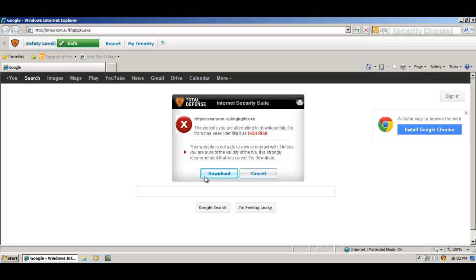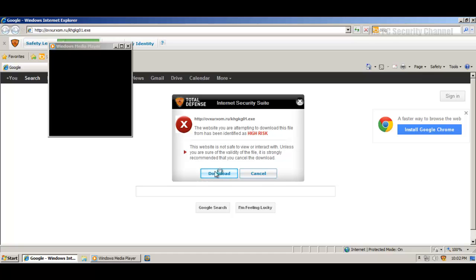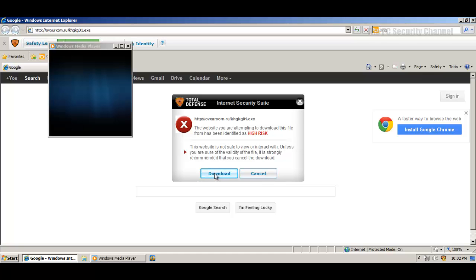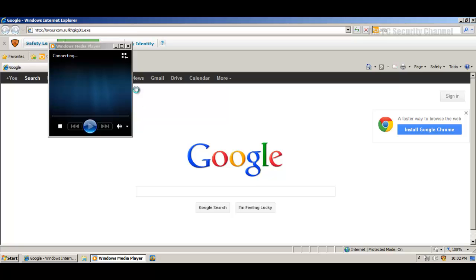So it's kind of like McAfee's download blocking. But I would rather like it if it would be allow and block rather than download and cancel, because download kind of makes people want to click on it. Never mind, cancel that.